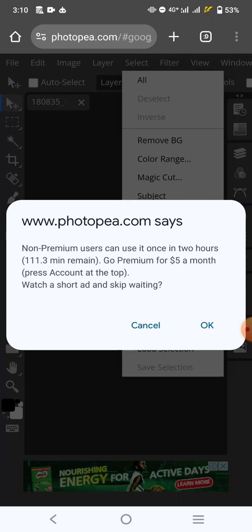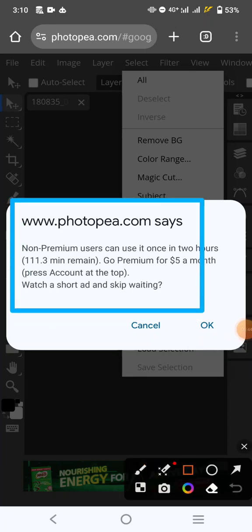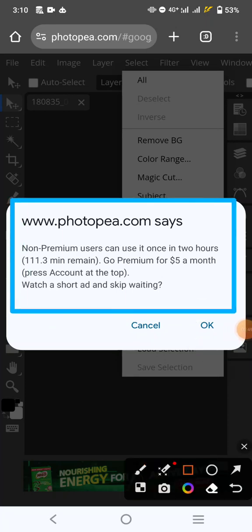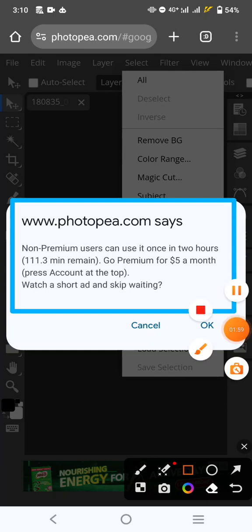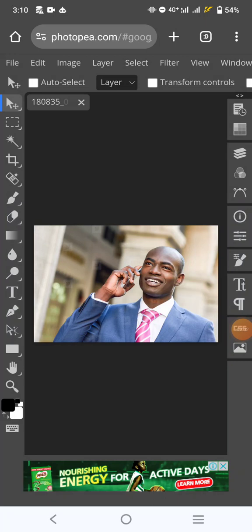Now, this is the message that is coming up. Are you seeing it now? They're telling you that non-premier users can use it once every two hours. Don't worry. You can watch an ad for maybe five seconds. This privilege will be granted you. I'm going to click on OK.